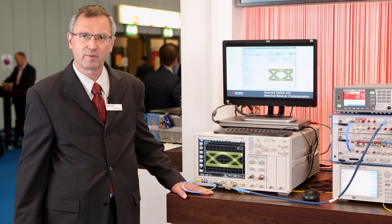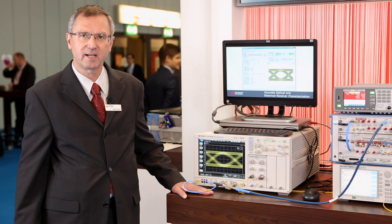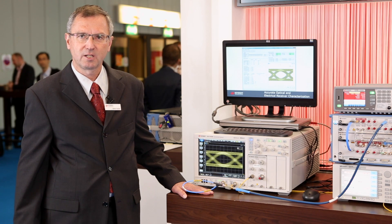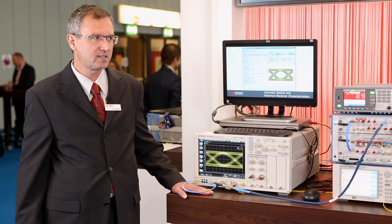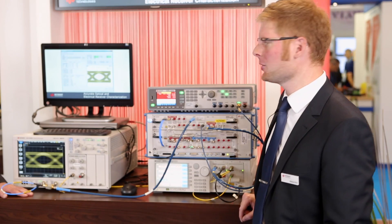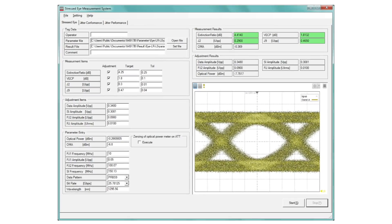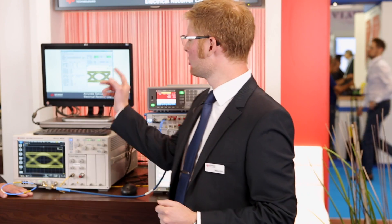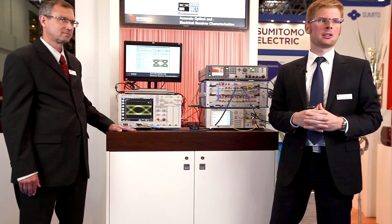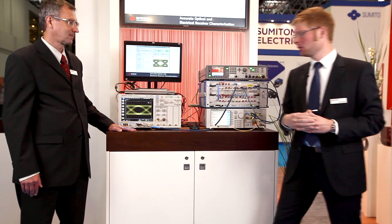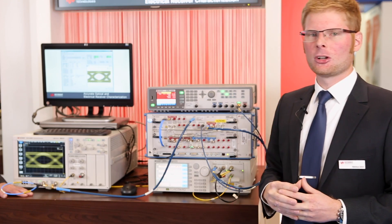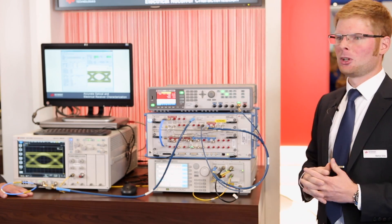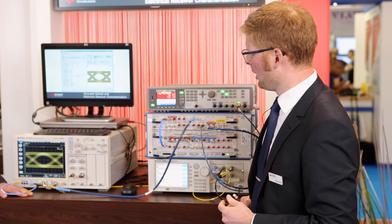An automated test setup with the right alignment procedure would be the ideal solution for solving these challenges. Keysight offers the N4917B solution which easily and automatically calibrates the whole setup and enables you to make a jitter compliance or a jitter performance test. You have the defined settings out of the standard and can also do user-defined settings with a jitter test. With the N4917B solution, we can significantly speed up the test time and bring you a compliant and repeatable setup.